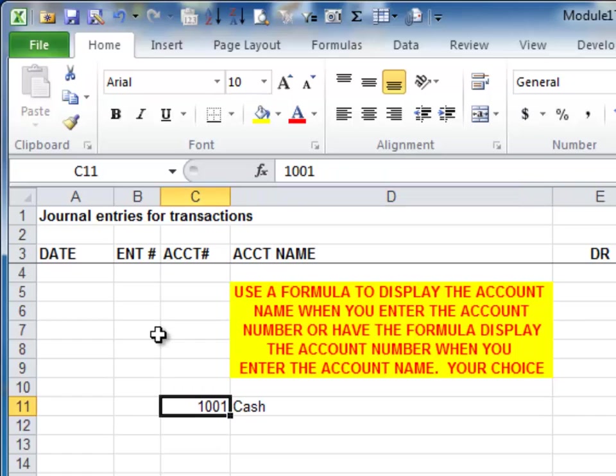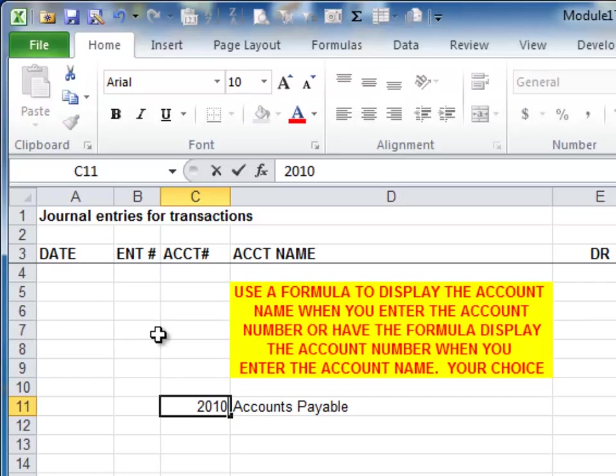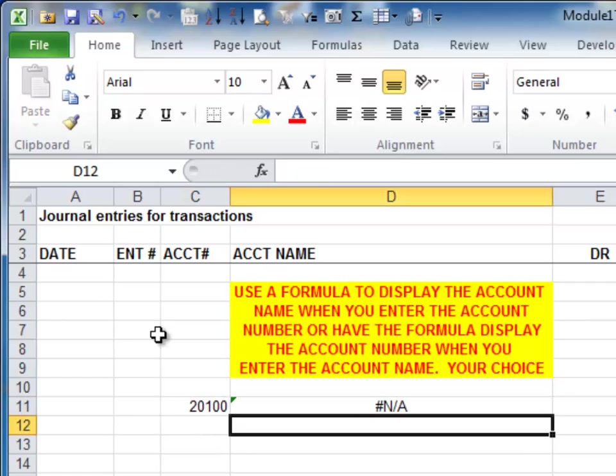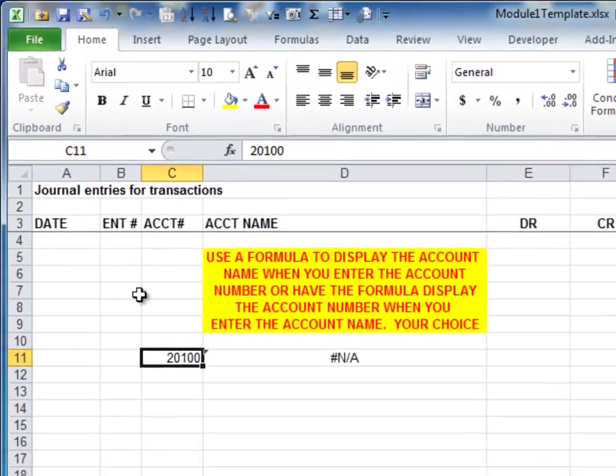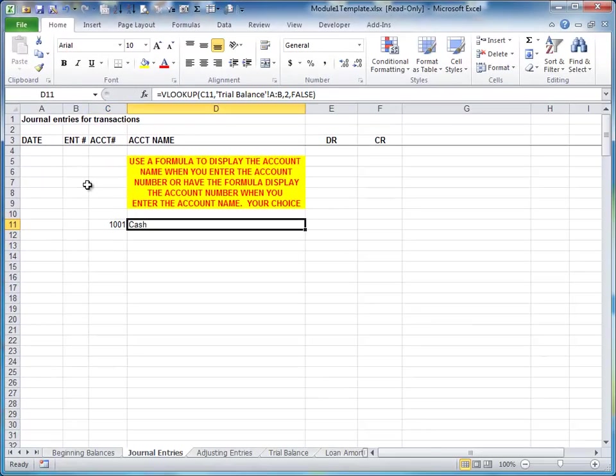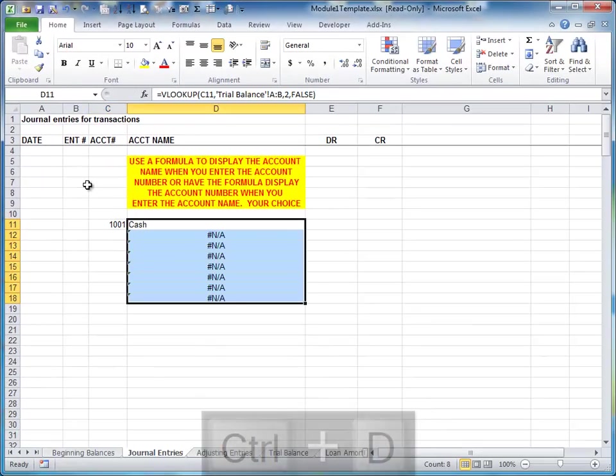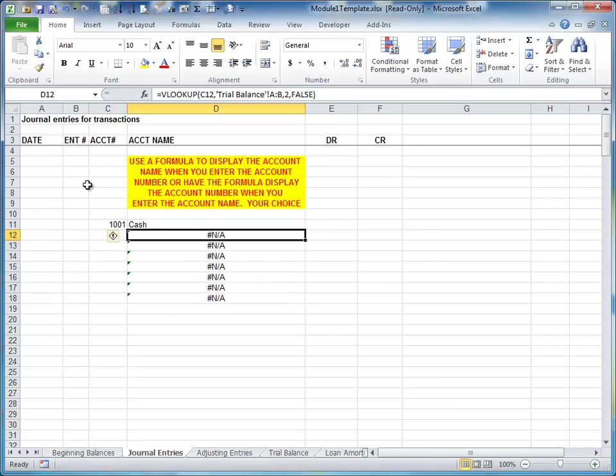And if we change this to 2001, it changes to accounts payable. All it's doing is going to that table and bringing back whatever. Now, if we type in a typo, we get an NA. Okay, that's an error. Also, let me put that back to 1001. If we fill this down, if the cell is blank in column C, we get an NA.